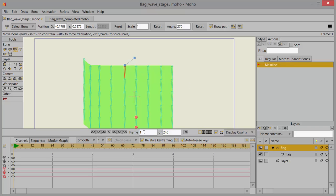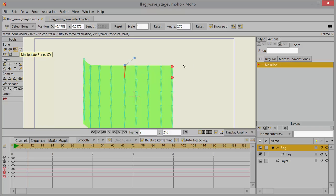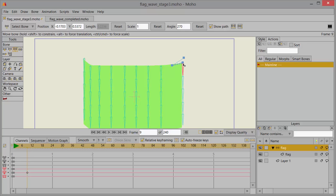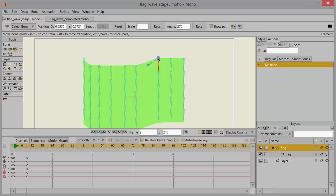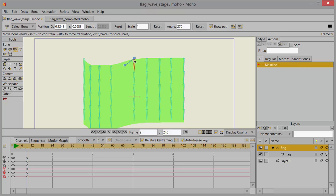Now go to frame nine in the timeline and with the transform bone tool still selected, grab this bone here, the top circle of it and push it back to its previous location. You can see the marker there. This doesn't have to be perfect either but pretty close, and push all the ones that you've moved.